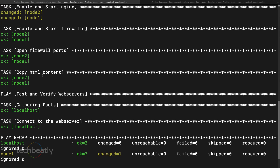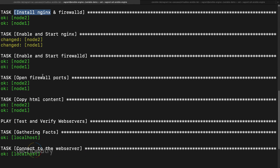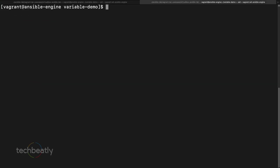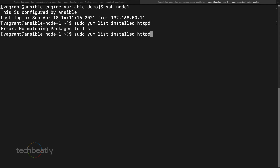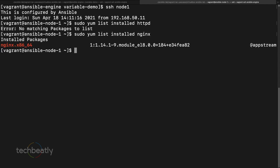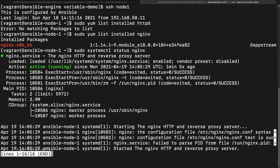Let's verify. We'll SSH into node1 and run sudo dnf list installed httpd — no package. Then check sudo systemctl status nginx — it's running. So nginx has been installed and started successfully.